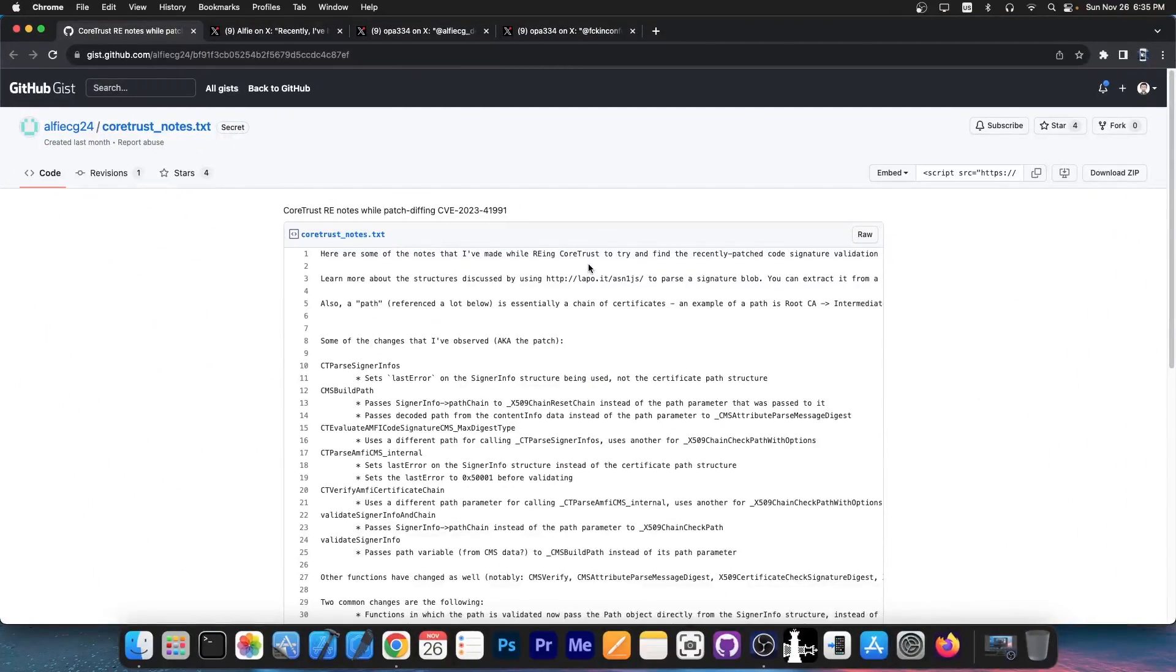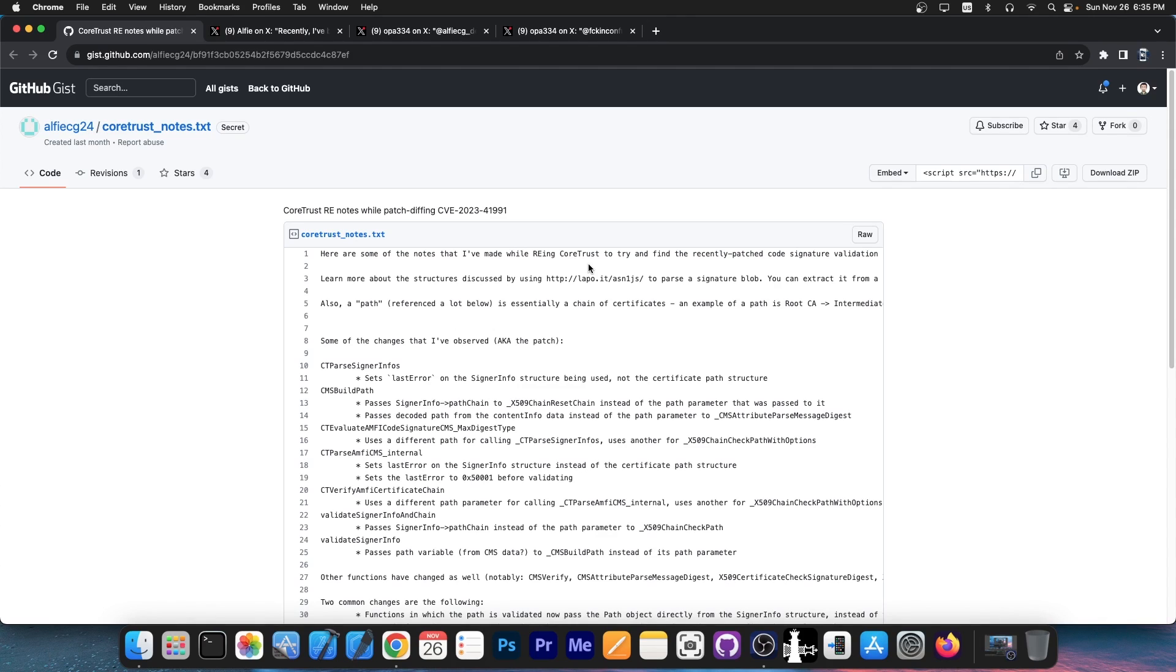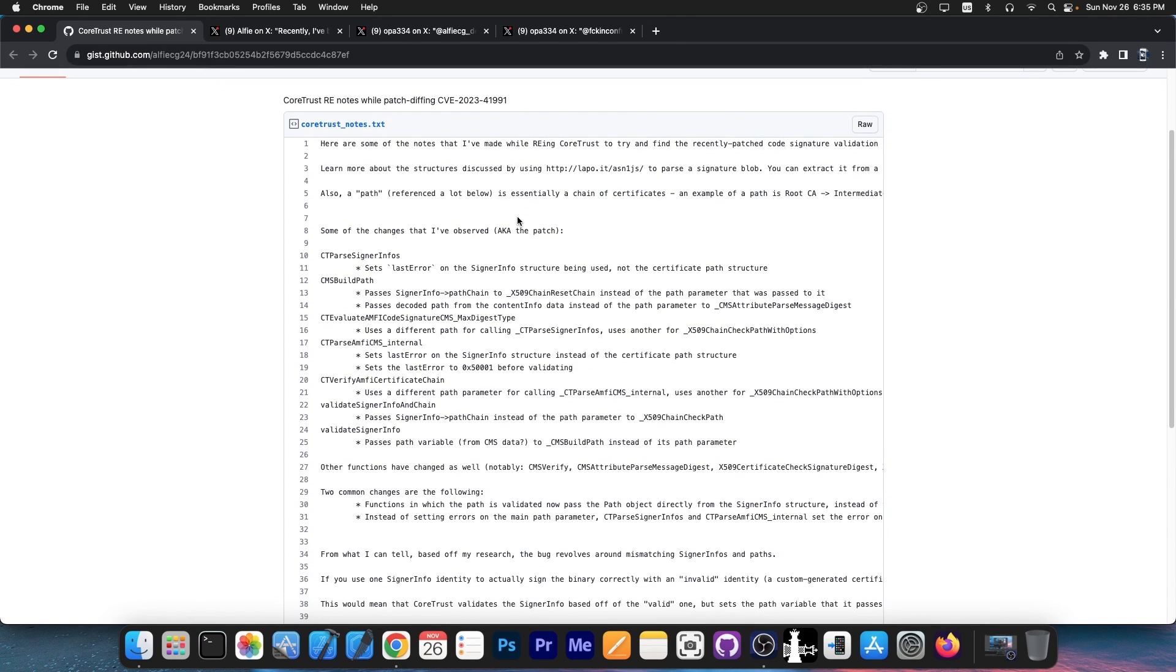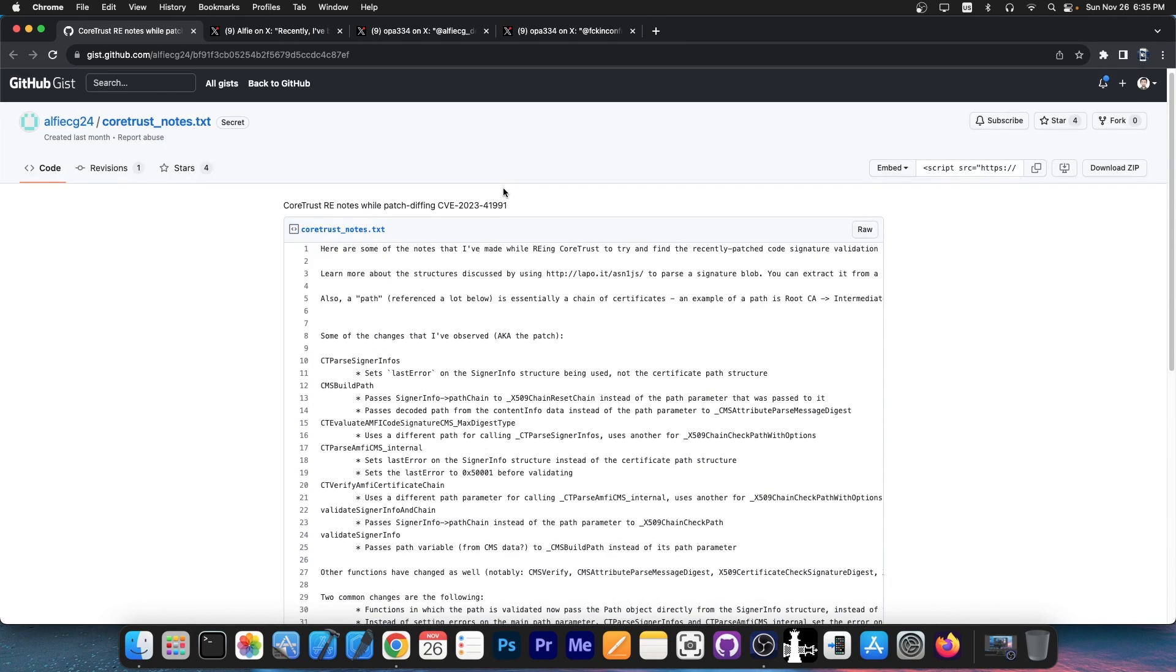You probably remember that the notes about the new core trust vulnerability have been published. This is CVE-2023-41991, and it's basically similar to the first vulnerability that was used in TrollStore 1.